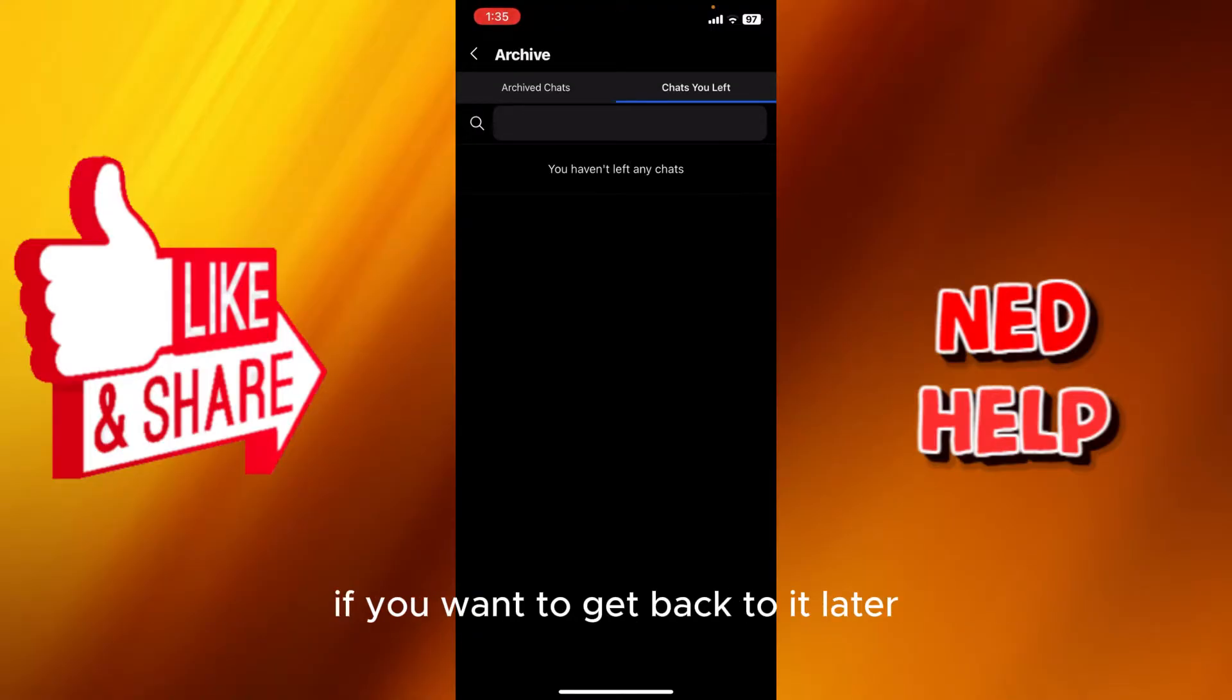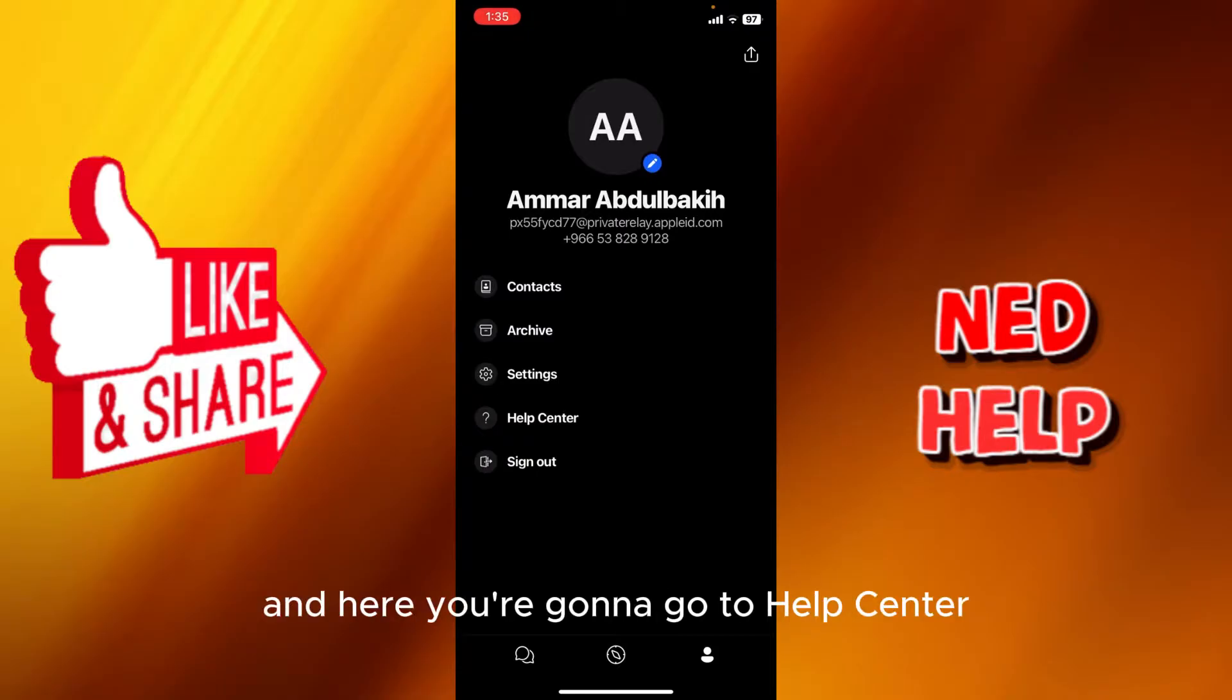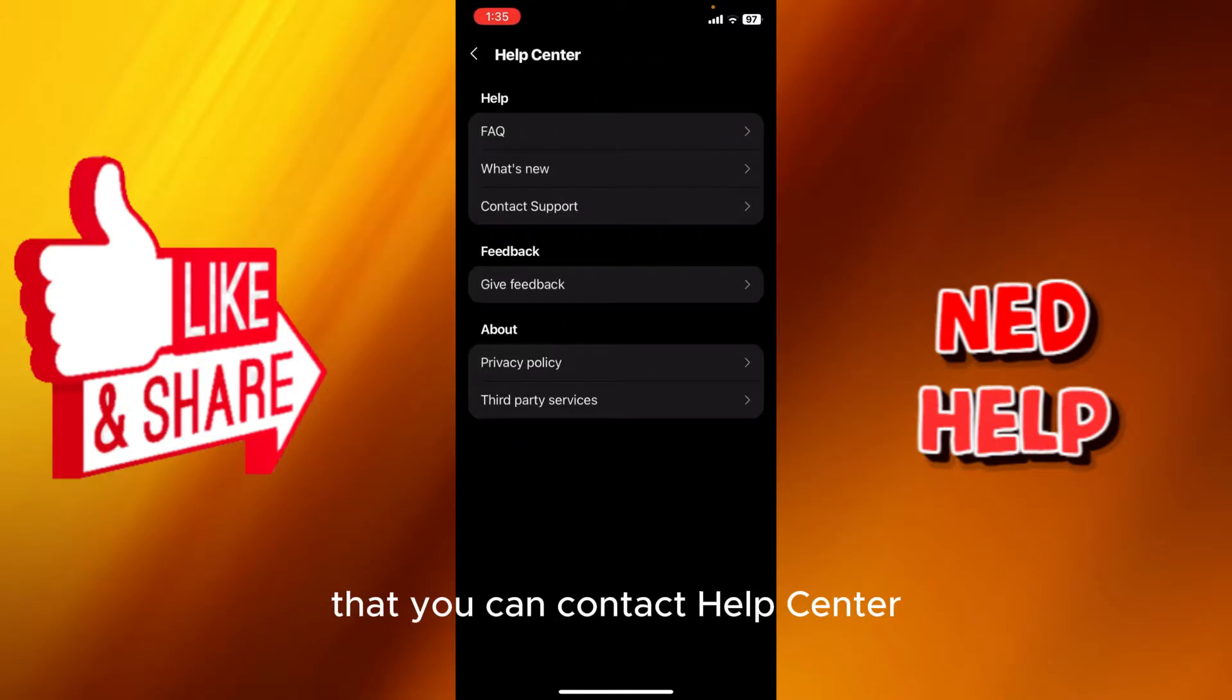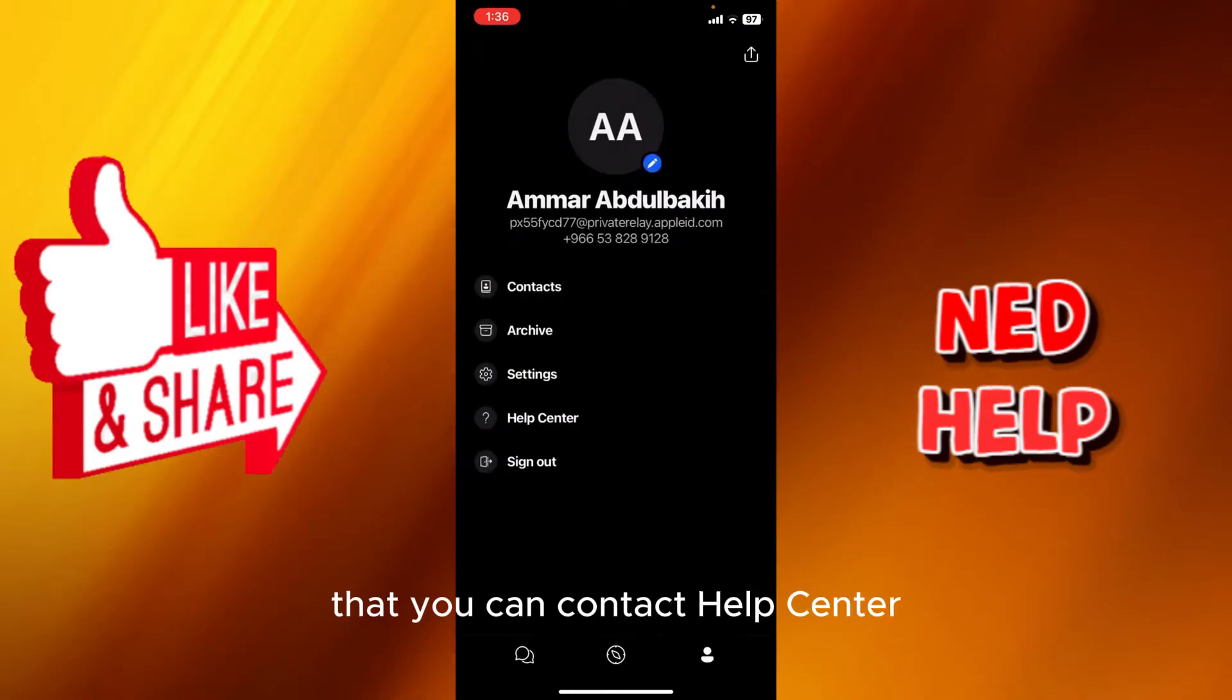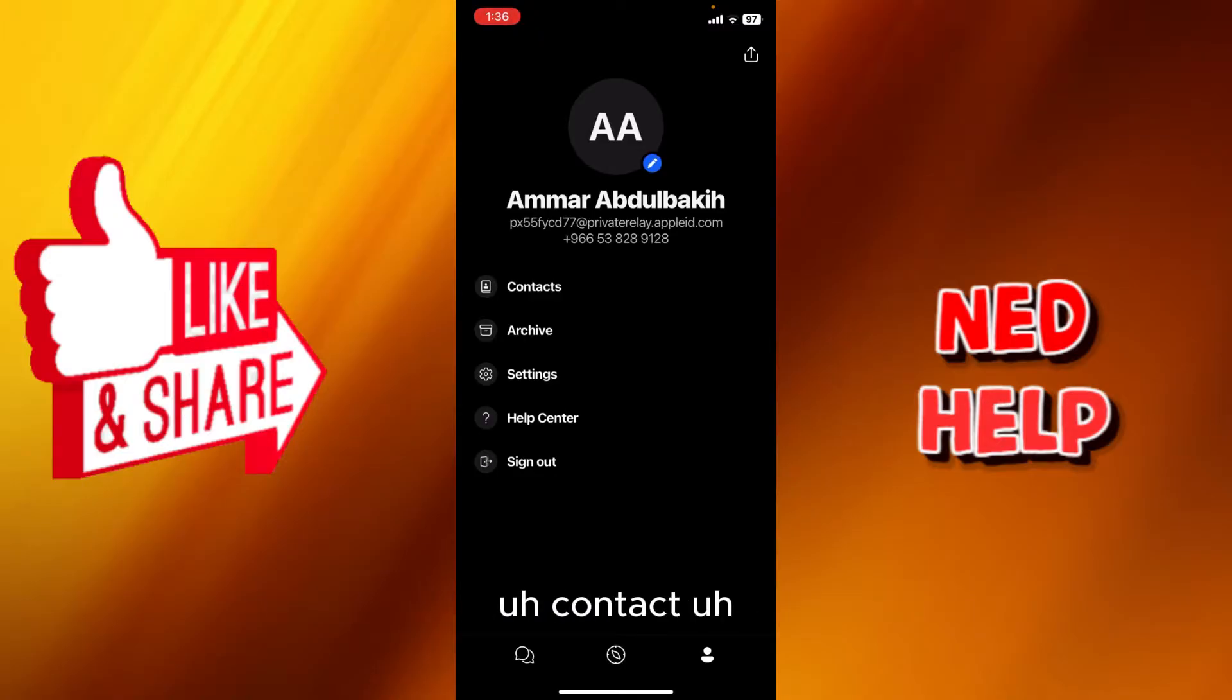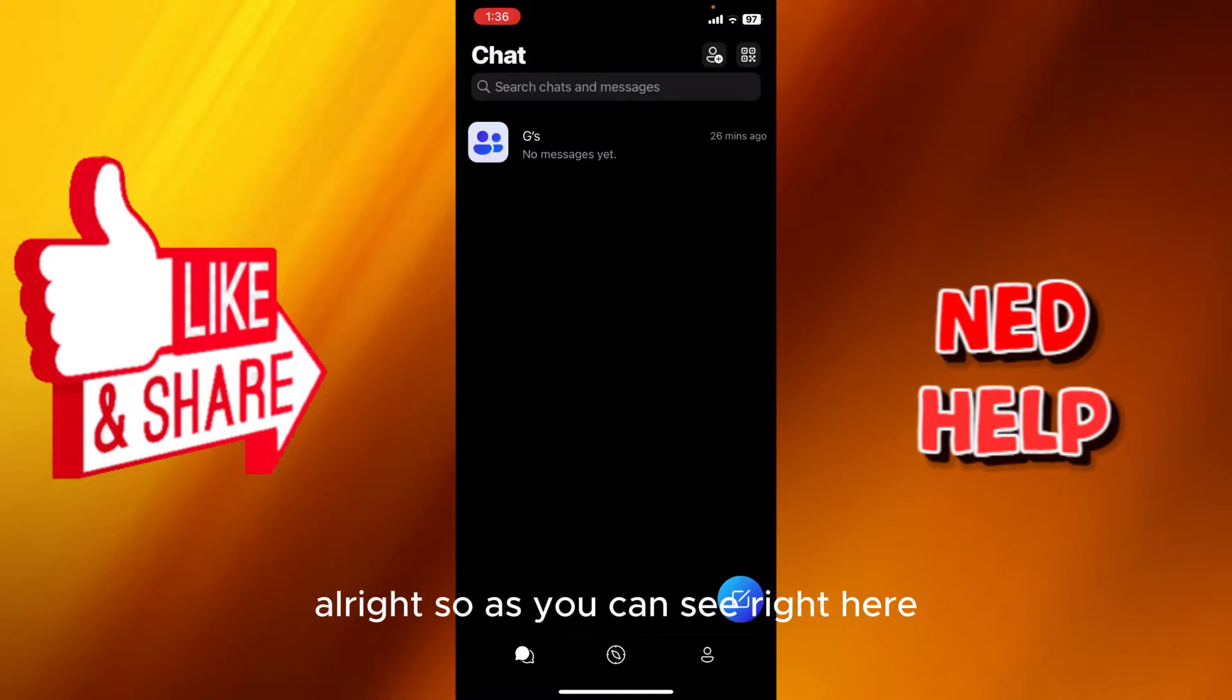Here you're gonna go to the help center. You're gonna see right here if you have any issues, you can contact the help center, which is something great because some of these apps don't allow contact directly to the app.